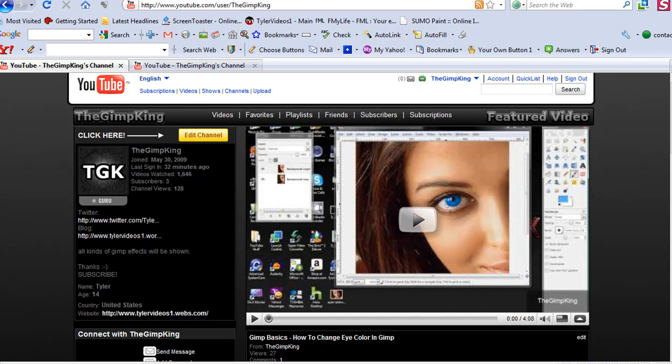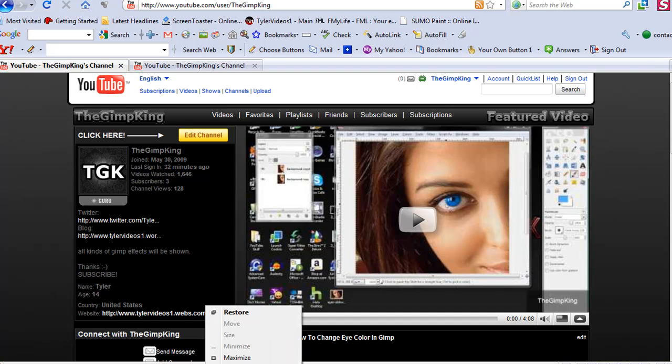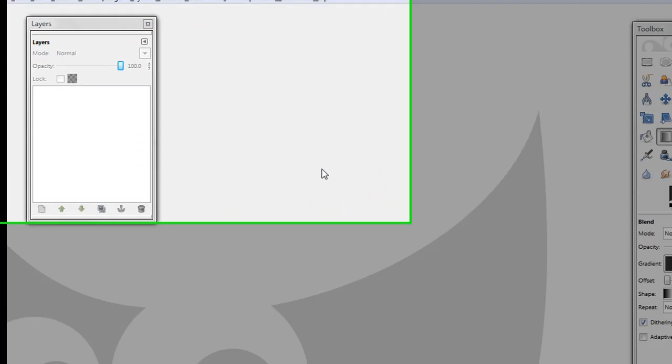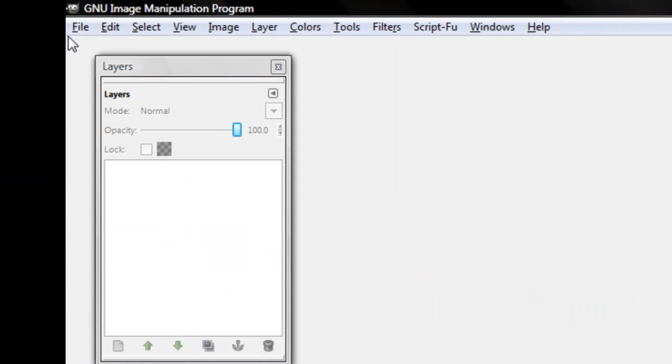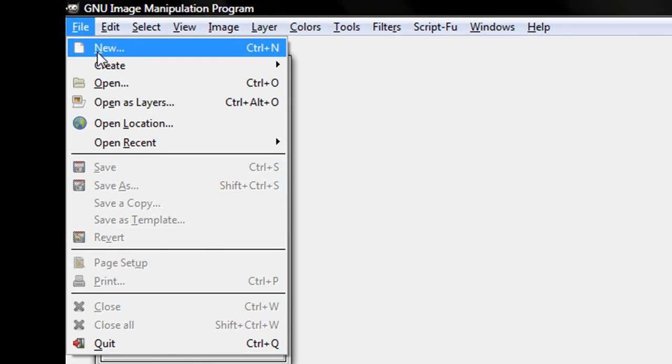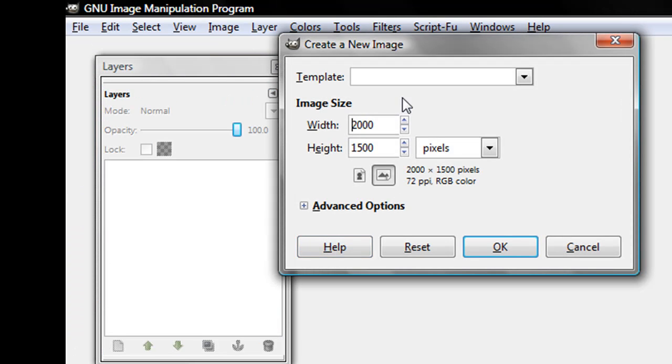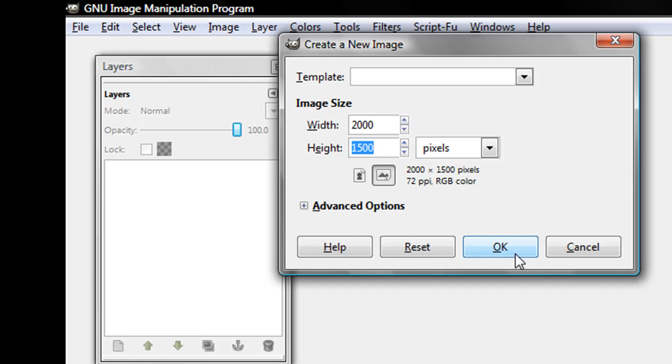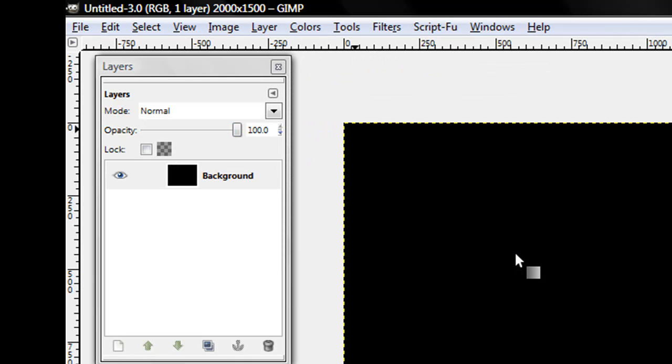First off, you're going to open up GIMP like this. Click File, New, and make the width 2,000 by 1,500, and then make sure it's in pixels, and keep it landscape, and then click OK.